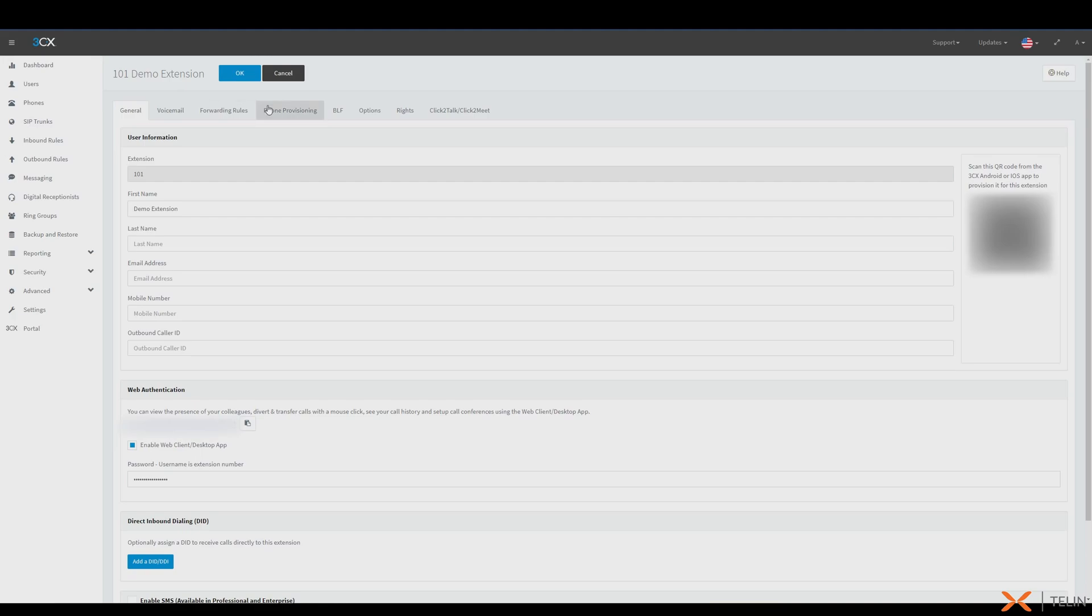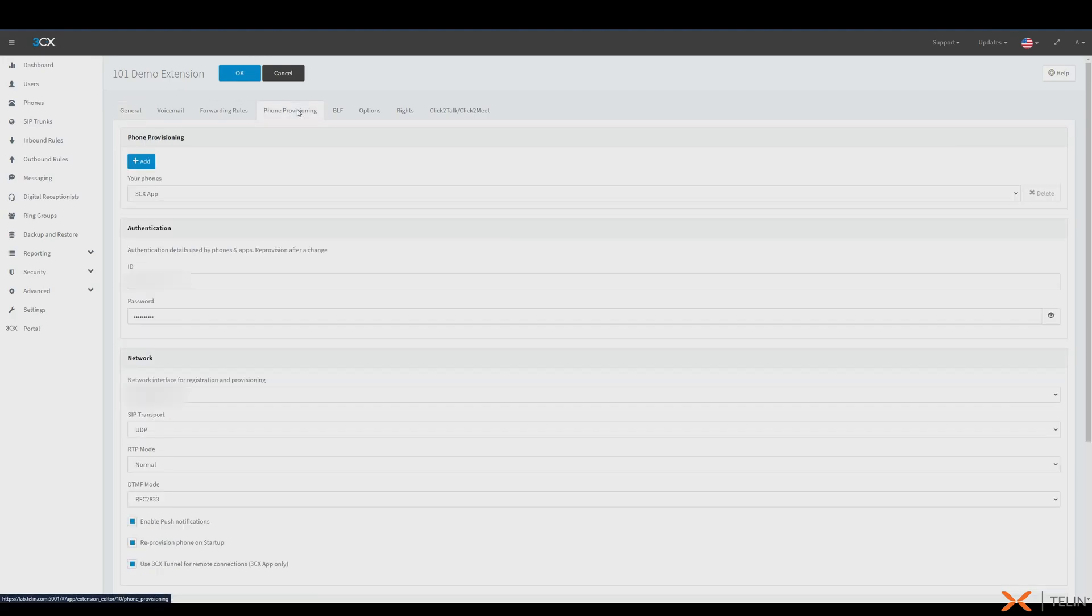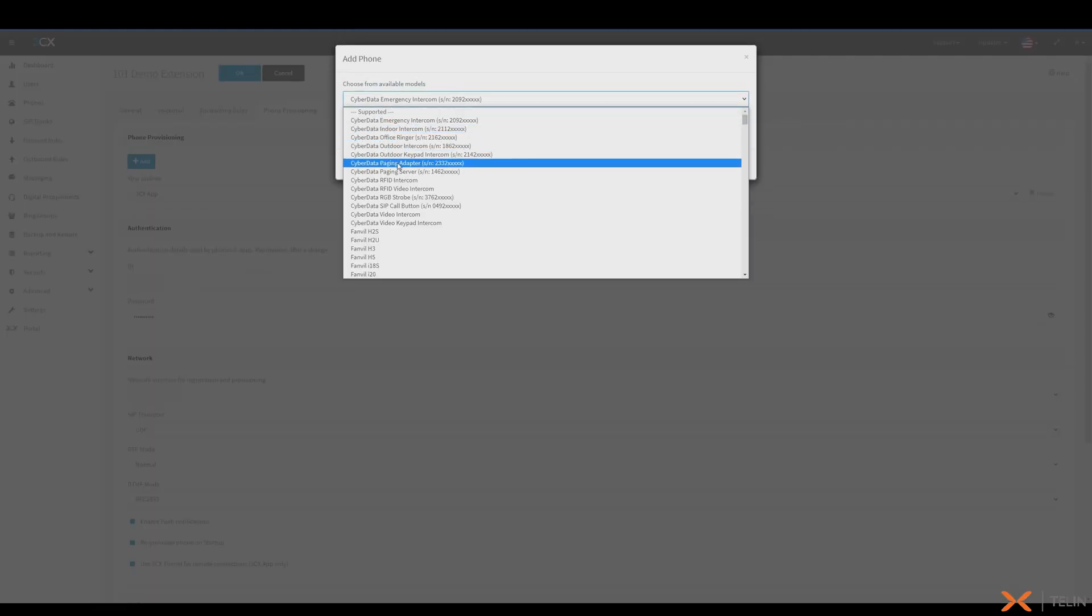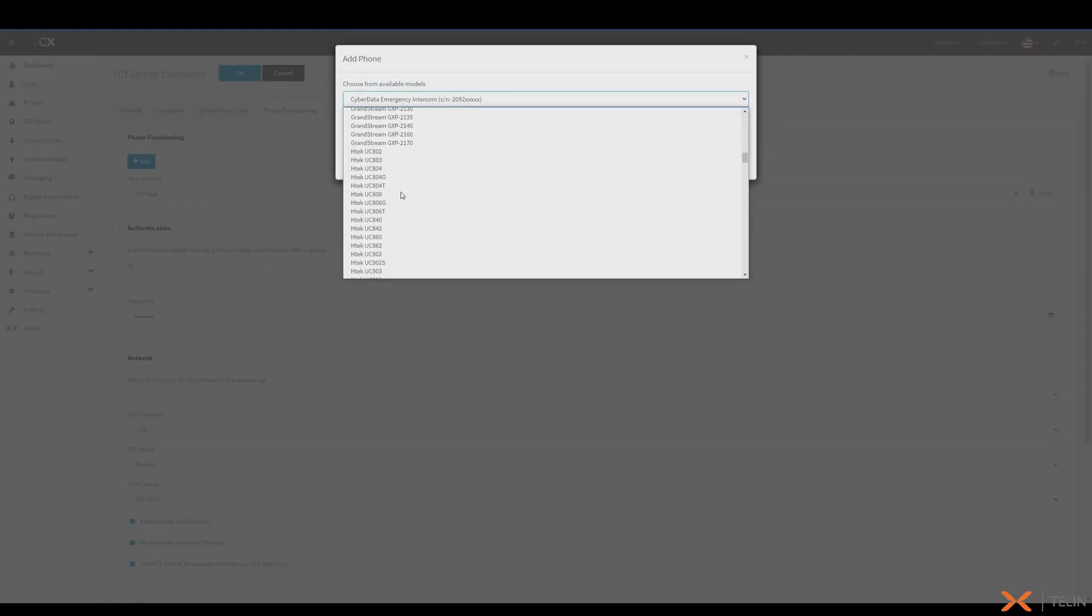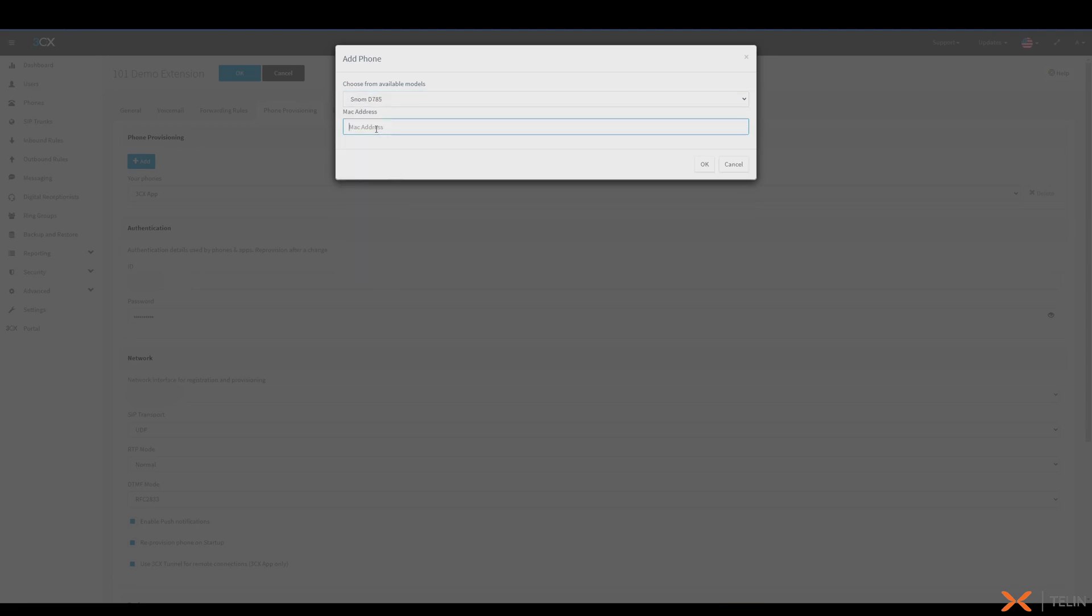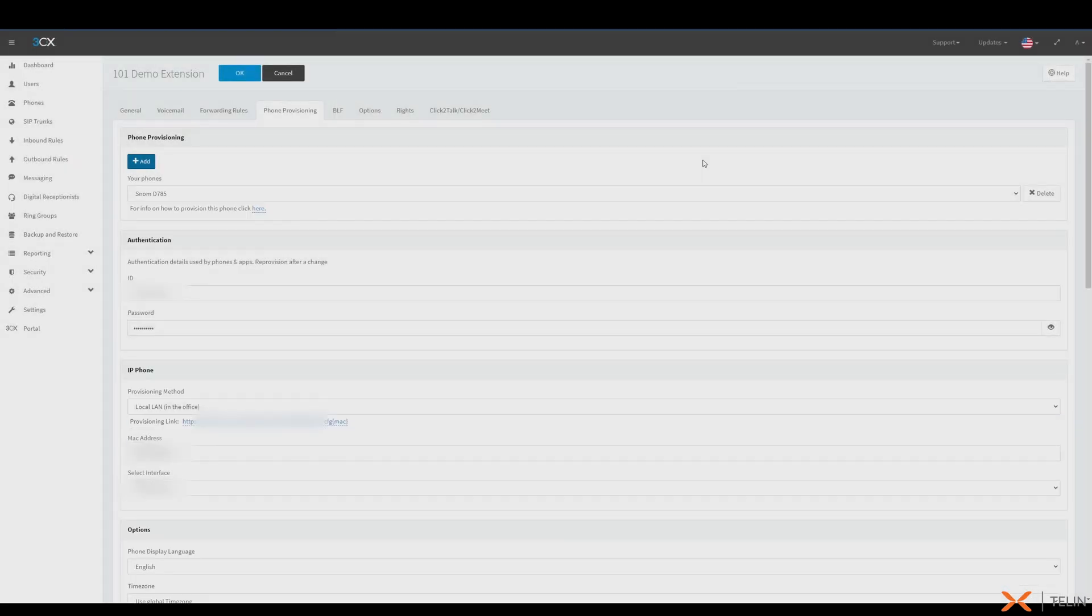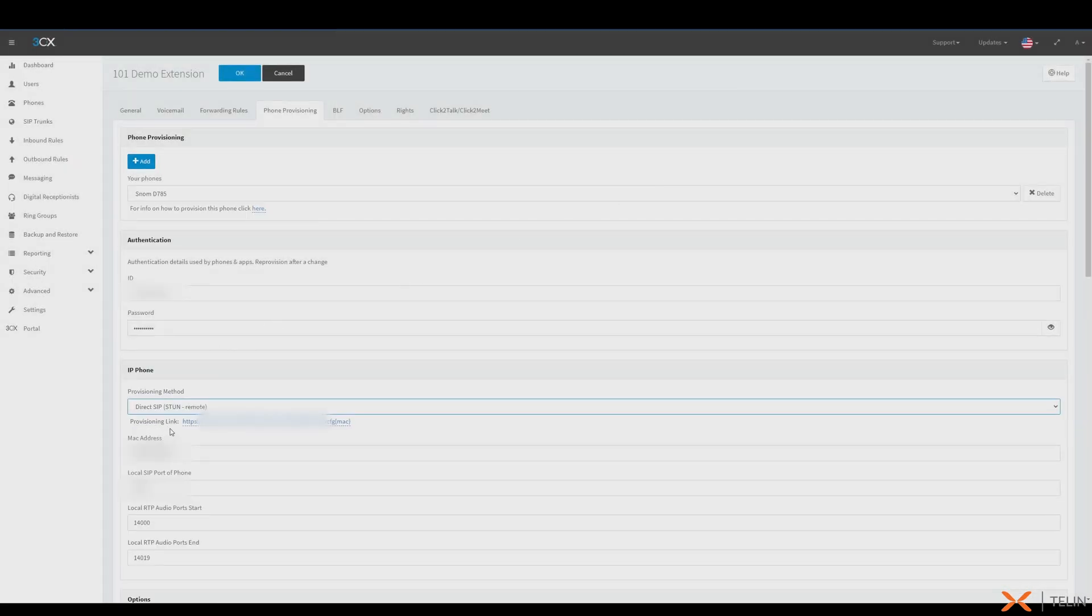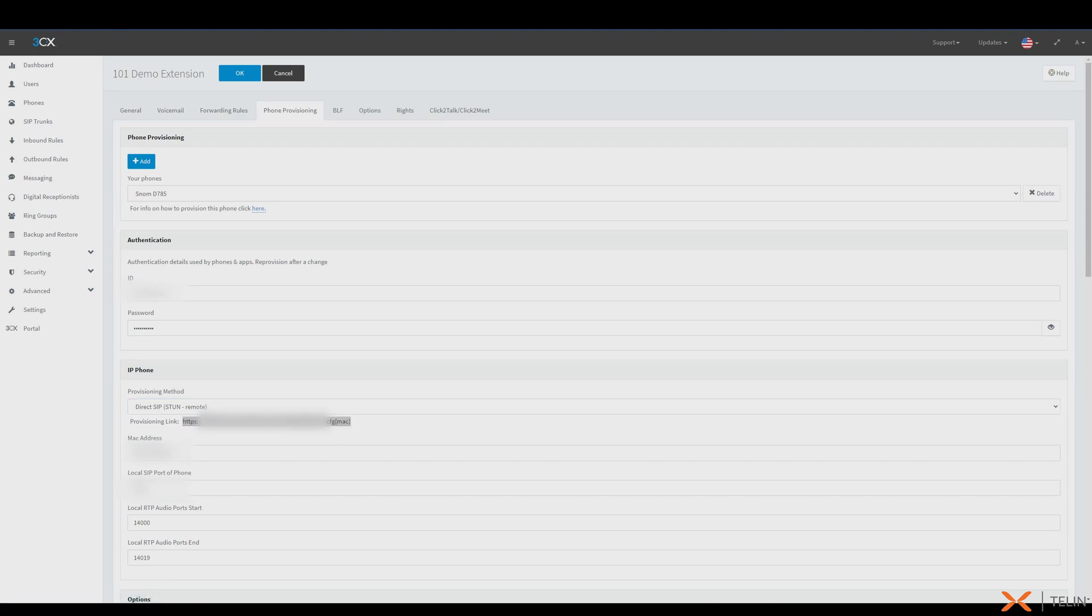Starting off on our 3CX management console, we're first going to attach and configure our phone under an extension using the relevant template and phone's MAC, after which we'll be given the provision link. We'll keep this handy for later.